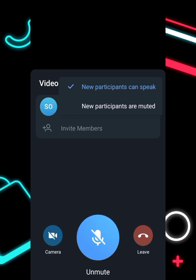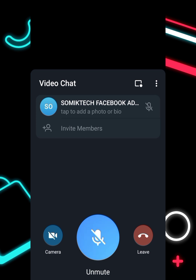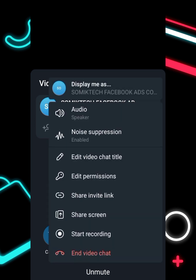You also have 'Edit Permissions.' If you have a large audience, you can click on 'New Participants Are Muted' so anyone joining the live stream is automatically muted. Anyone who wants to speak can raise their hand, and you can then choose to unmute that person.